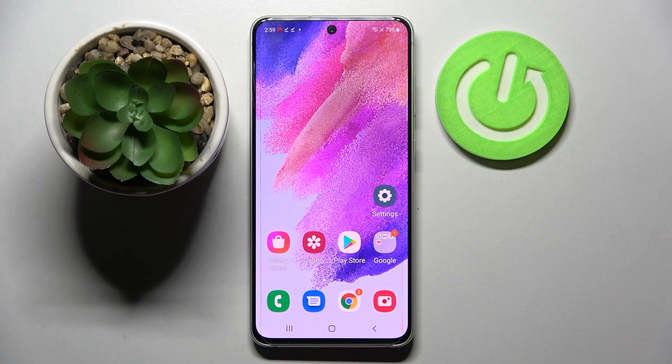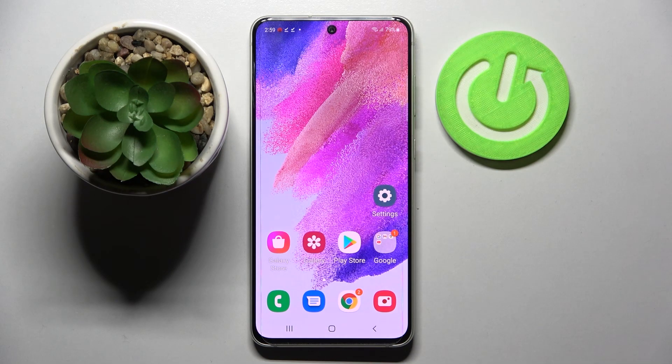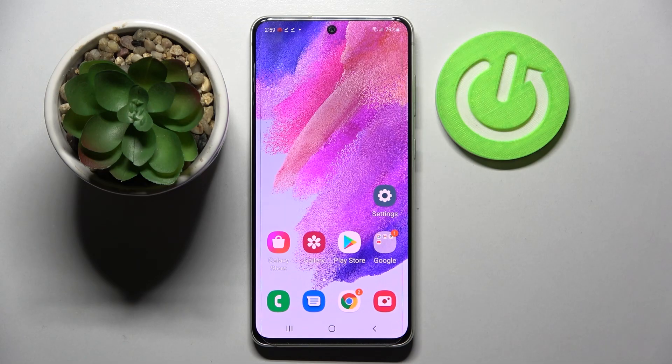Hi! In front of me is Samsung Galaxy S21 FE and today I would like to show you how you can change the device theme on this Samsung.